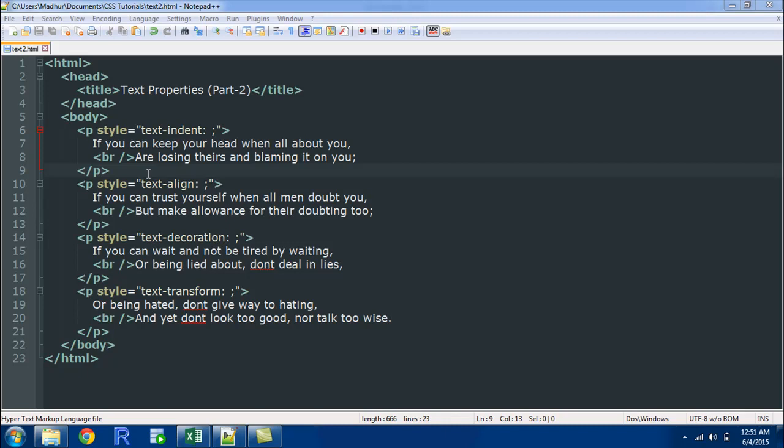It's a wonderful poem, really inspirational, and if you haven't read it I would suggest that you google it up and read it. You would surely like it.